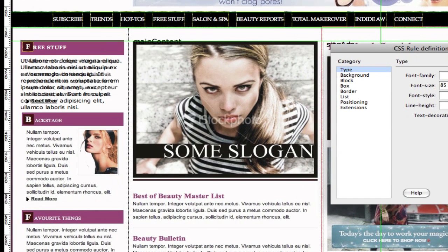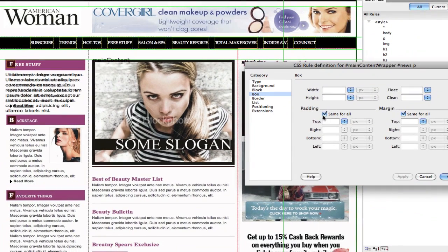We also need to indent this using the guide here. So we're going to indent this from the left — just from the left — padding. And padding from the left, we're going to do 5 pixels. Now it's indented 5 pixels to the left. So now it's starting to look like a website.